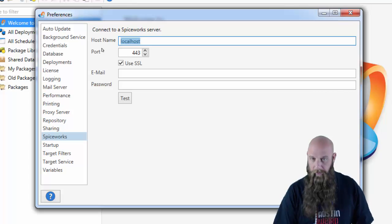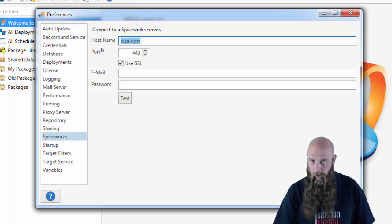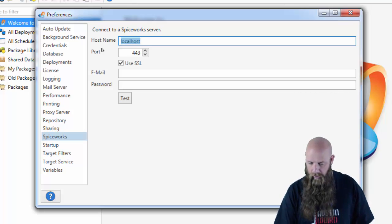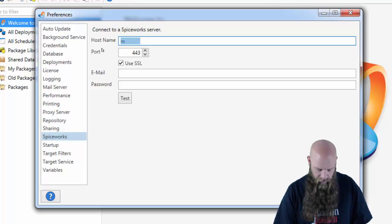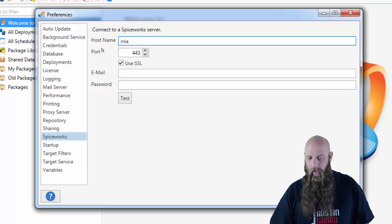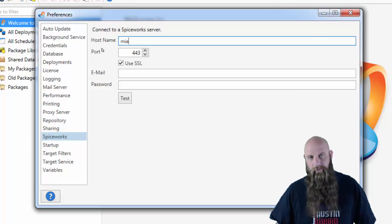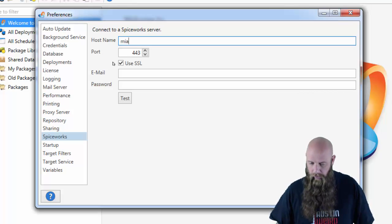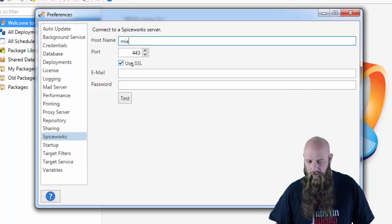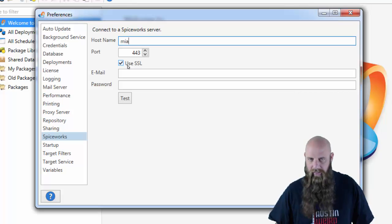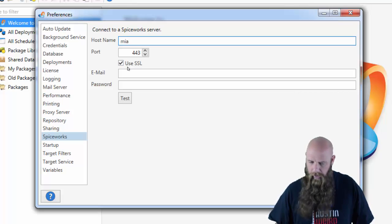If Spiceworks happens to be on your local machine, you can keep the default there. Otherwise, type in the name of your server, your Spiceworks server. And then the port that's going to be used, you probably want to use SSL, but it depends on how you have Spiceworks set up.